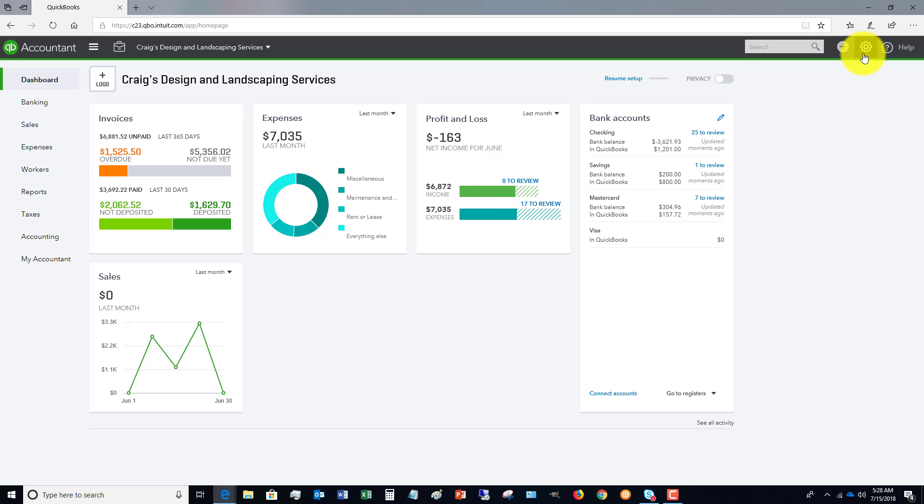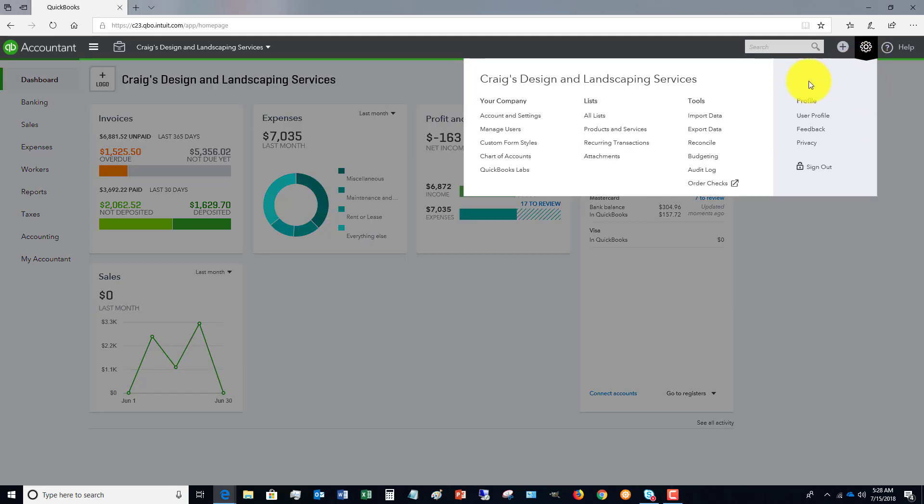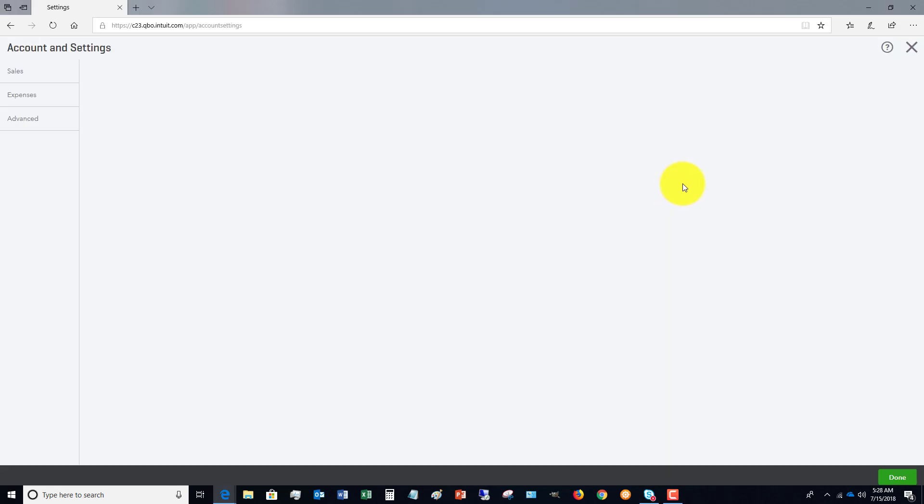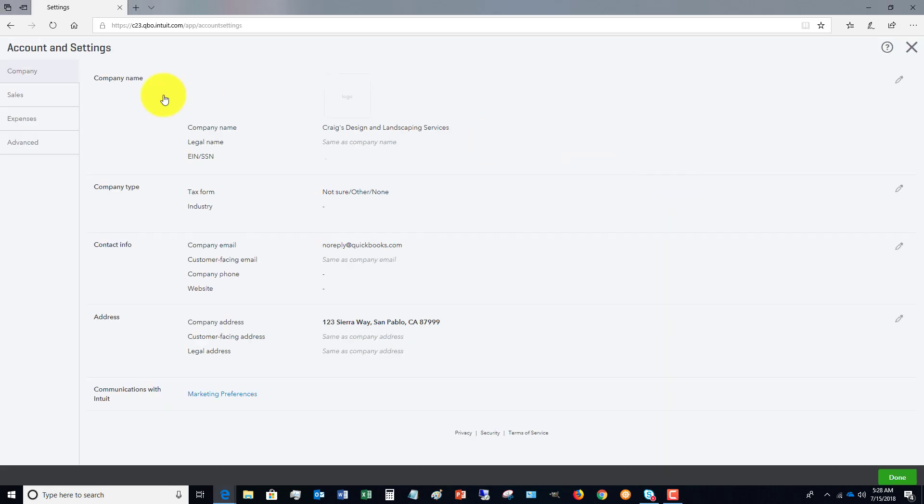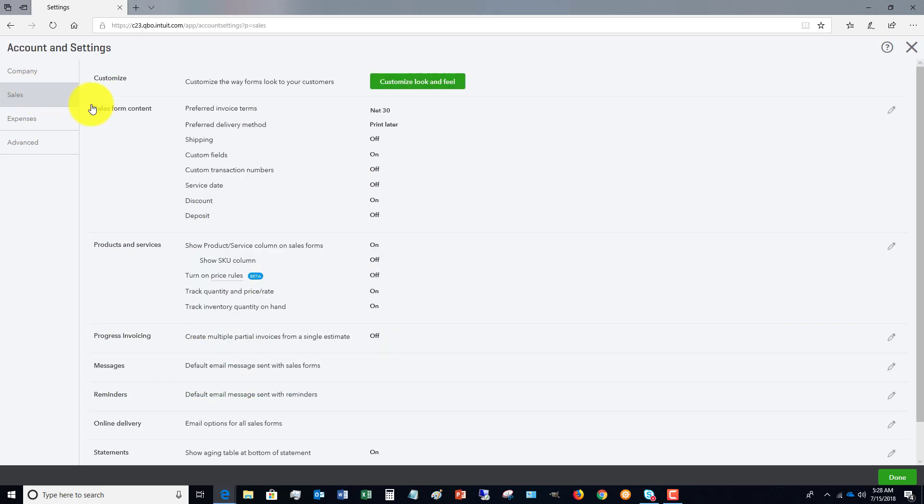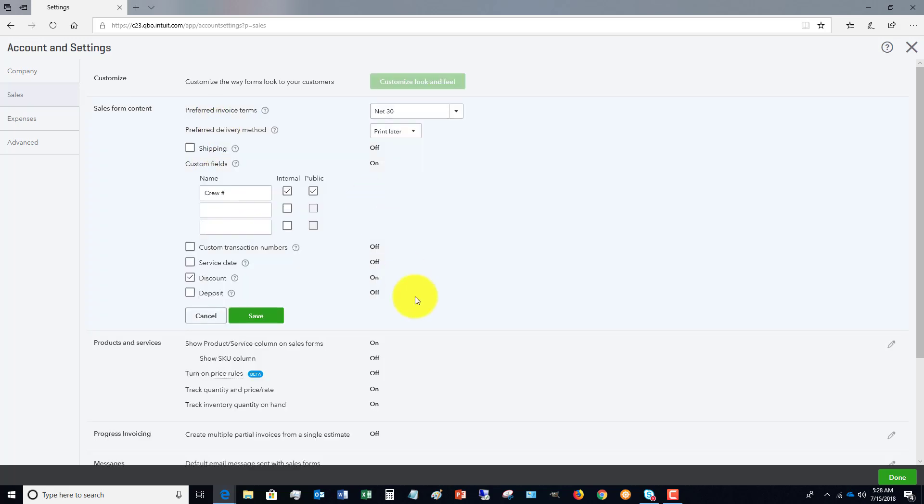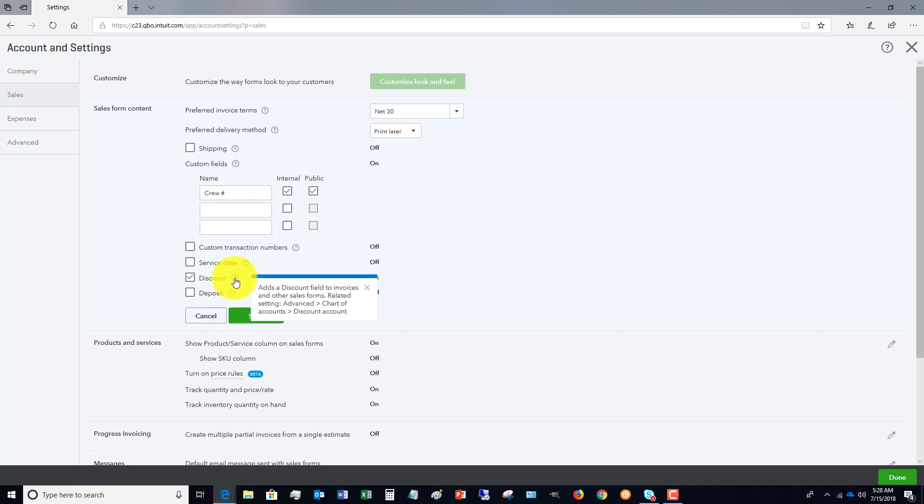So the first thing you're going to do is go up to the gear and go to your Account and Settings. And if you go under the Sales tab, you're going to see discount right here. If you give discounts or you want to give discounts, you basically just check this box.